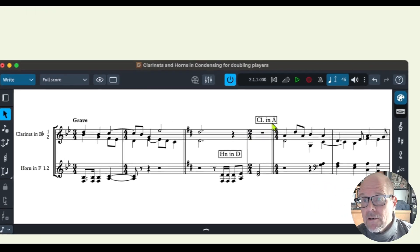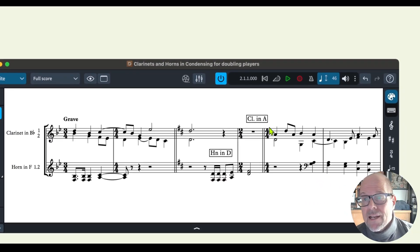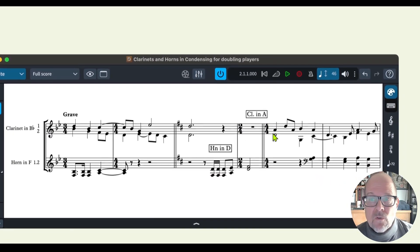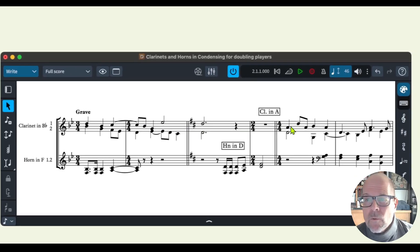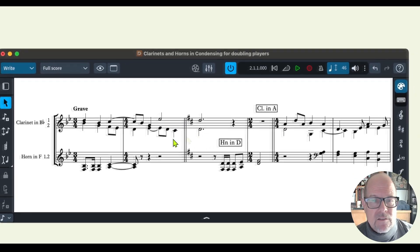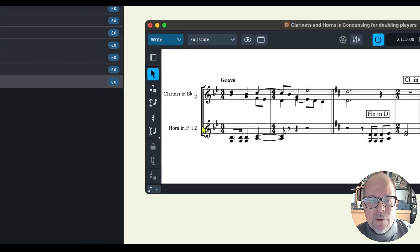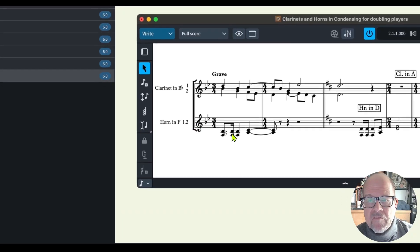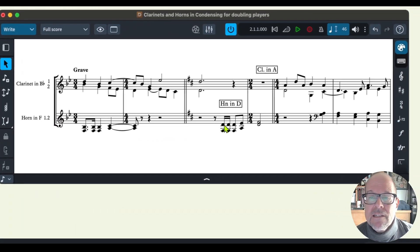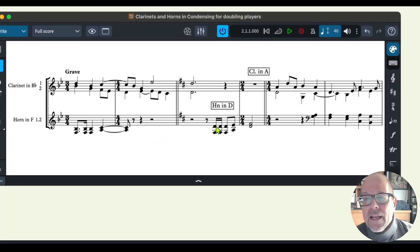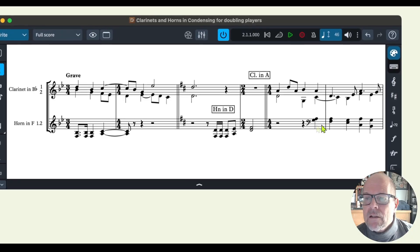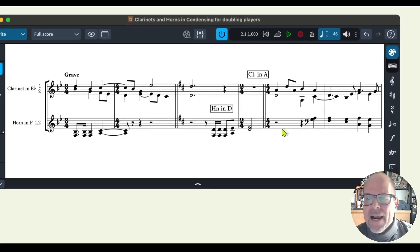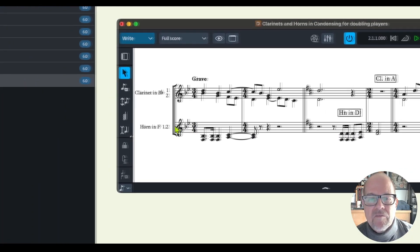As you can see in the example there's a clarinet player one and two and they're going to switch to A clarinet, which is two different instrument lines in your score, and that can be now all on one staff. Same with the horns. We have the regular horns in F and then they're switching to horns in D and this can be now all combined into their respective staff.